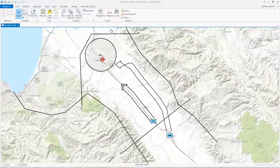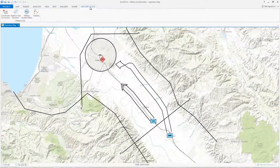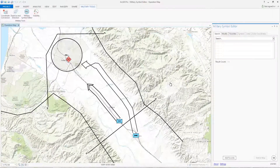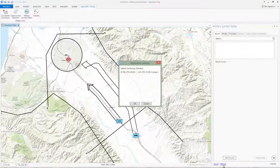To get started, click the Military Tools ribbon and click the Military Symbol Editor button. Before you create symbols, choose which symbol standard you want to work with by clicking on Settings.